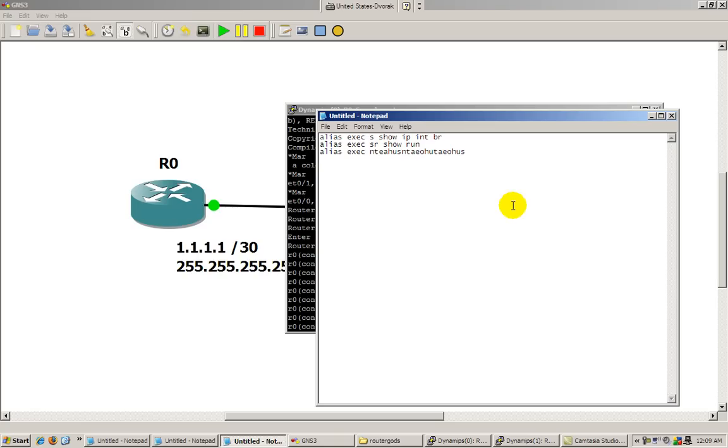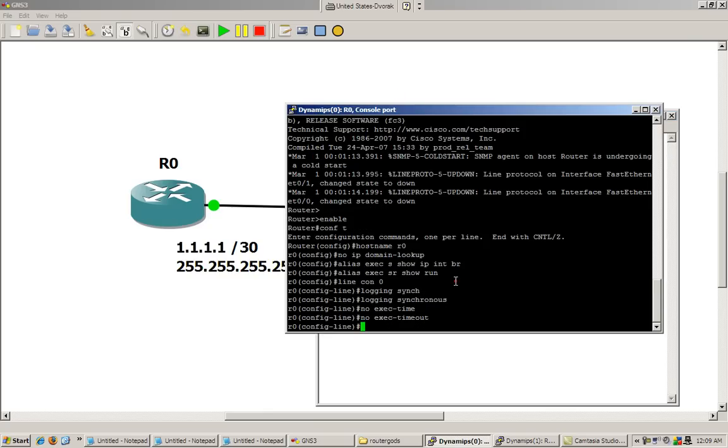And really, after you start practicing and start getting good with Cisco IOS, a lot of us will be able to type in the whole config in notepad first and then copy and paste into the router. Don't worry if you're not to that point, you'll get there, trust me.